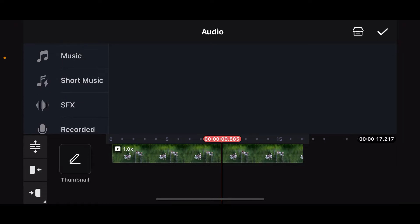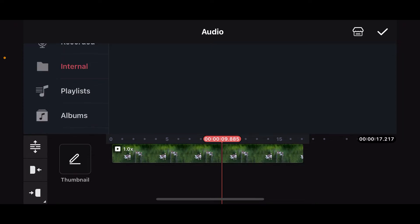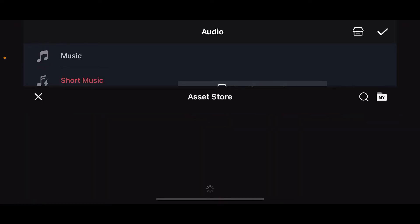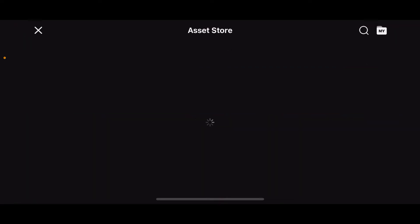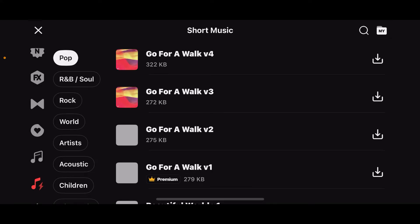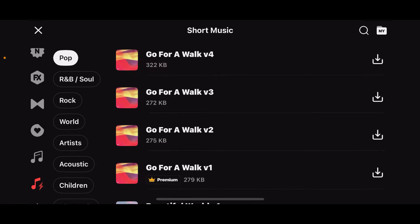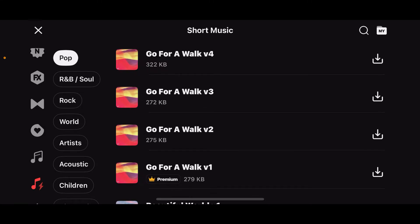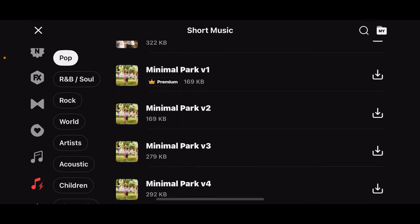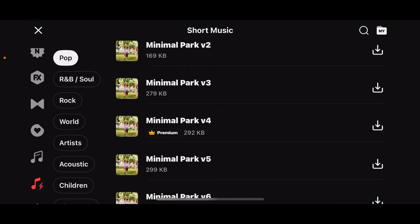To use inbuilt sound, tap on short music and tap on get short music from the asset store. You can download any music or audio you want to add to the video clip. Scroll through the music options and access free music or premium music that you want to add onto your video clip.